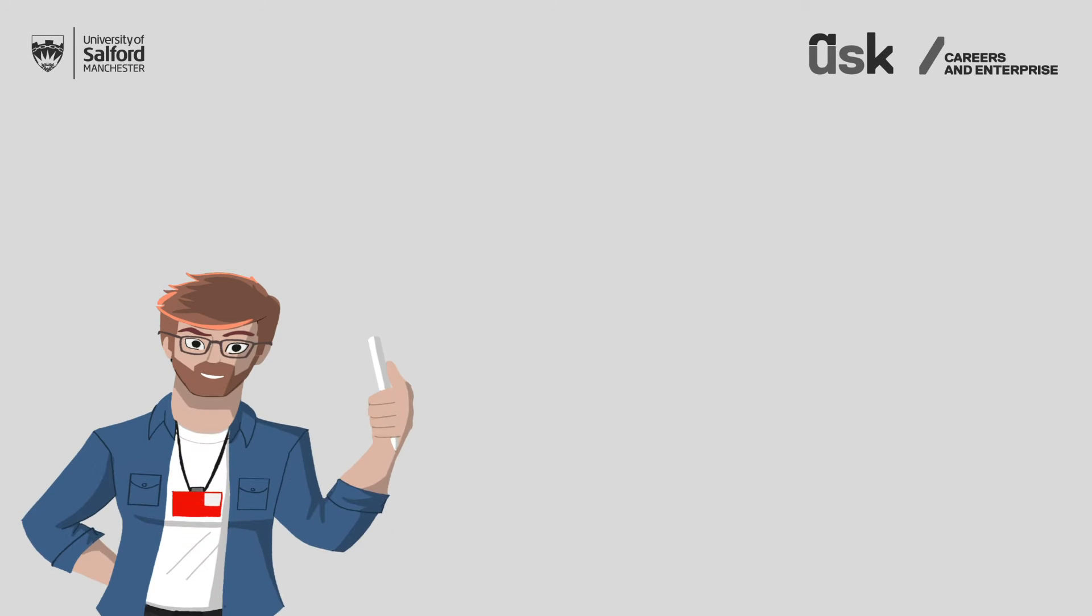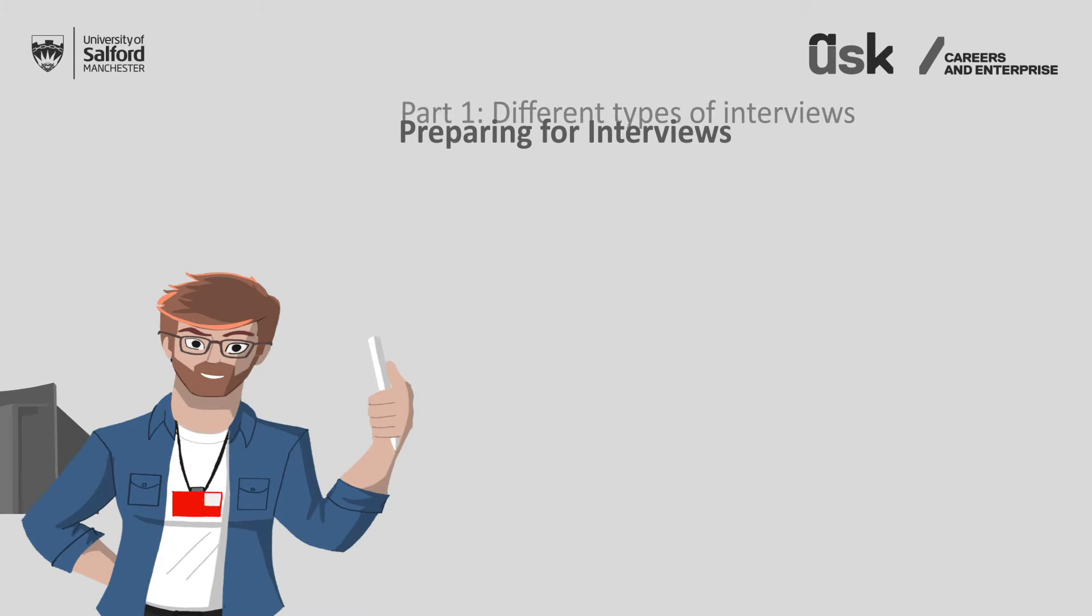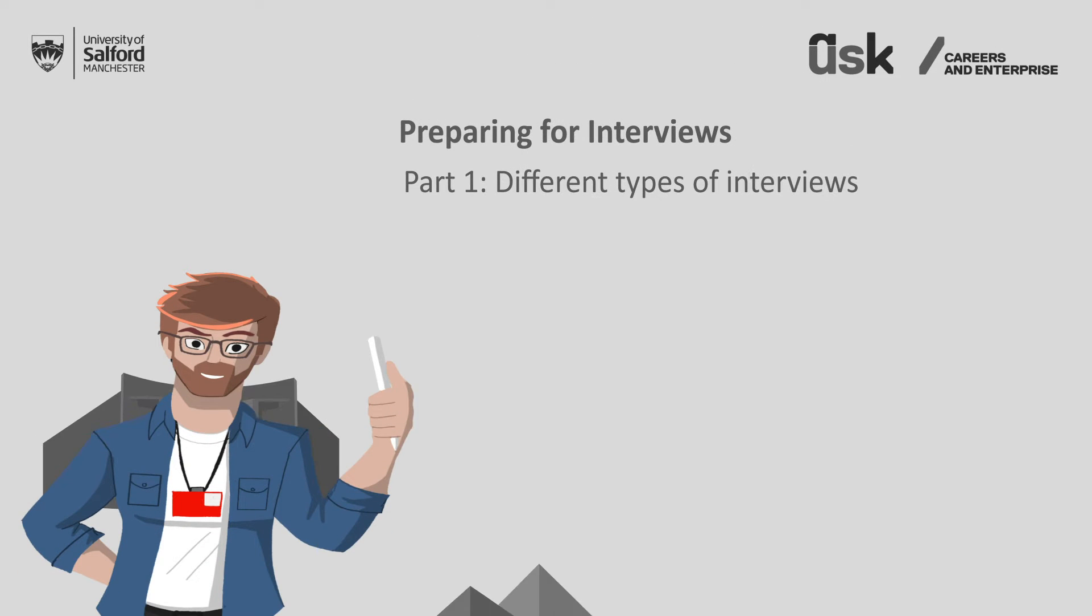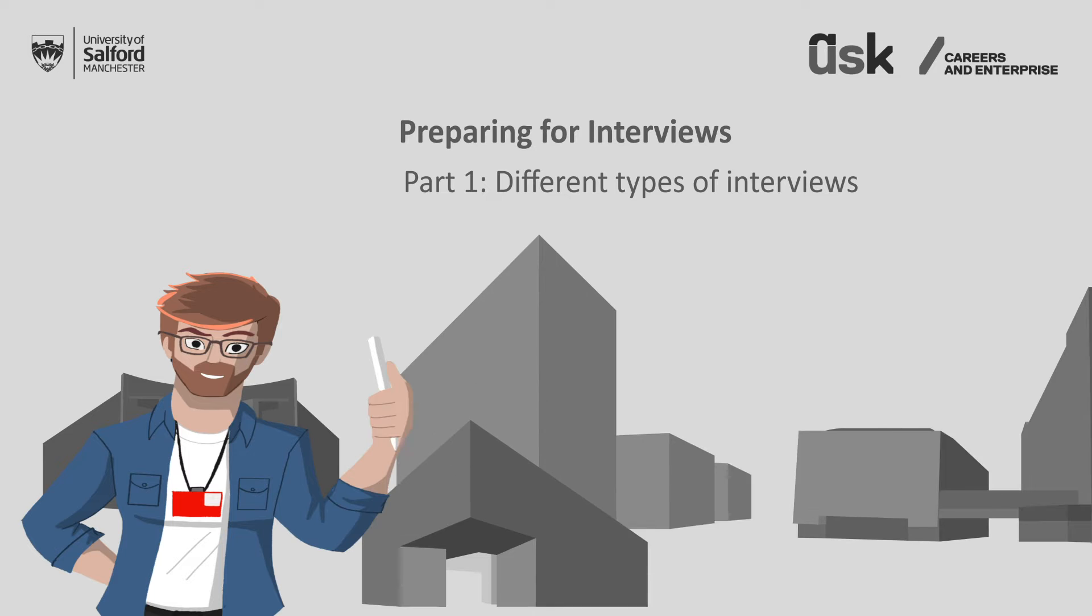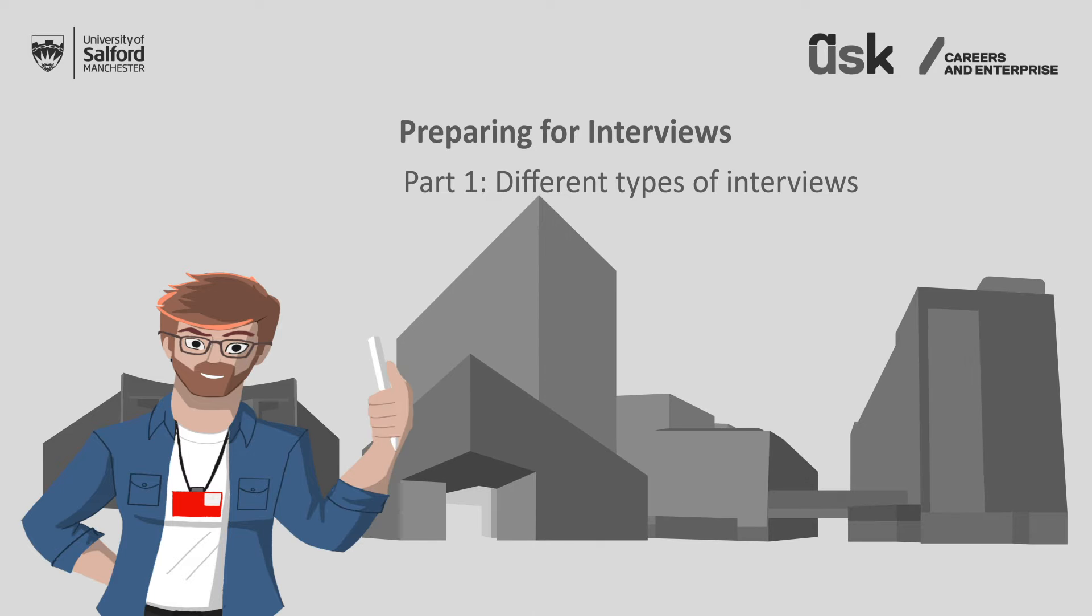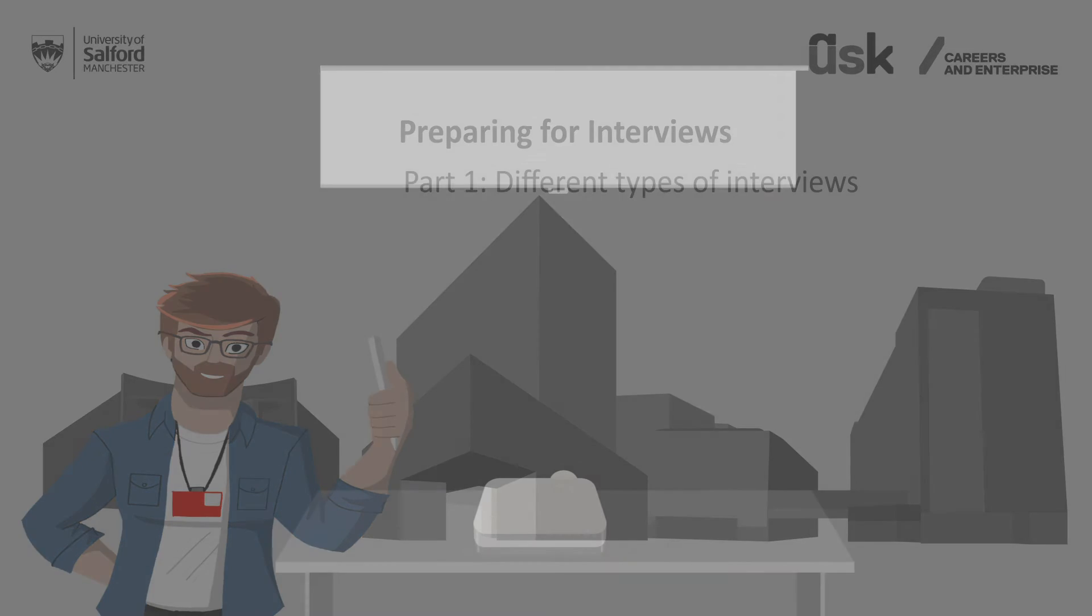Hello, I'm Oscar with the Salford University Career Service. Over the next four presentations, we're going to be talking about how to prepare yourself for an interview following a job application.